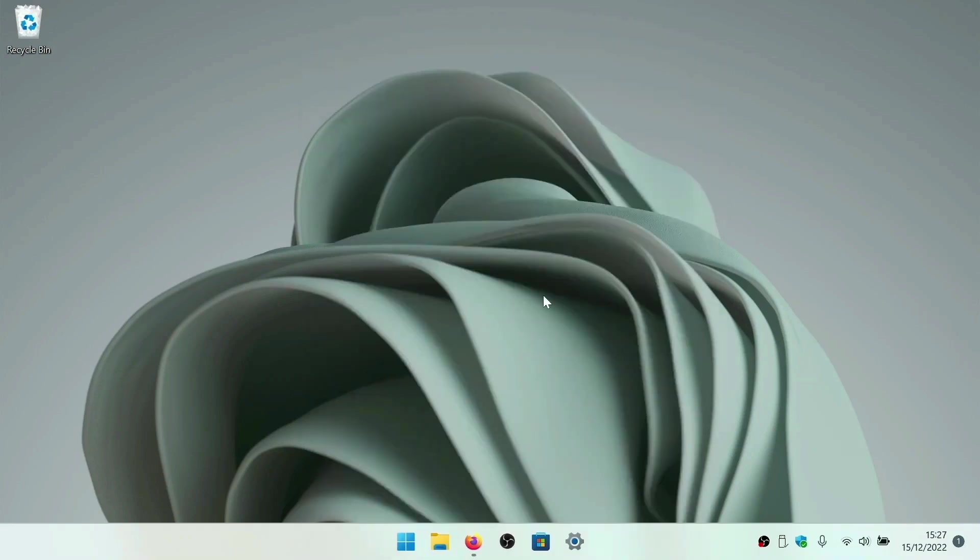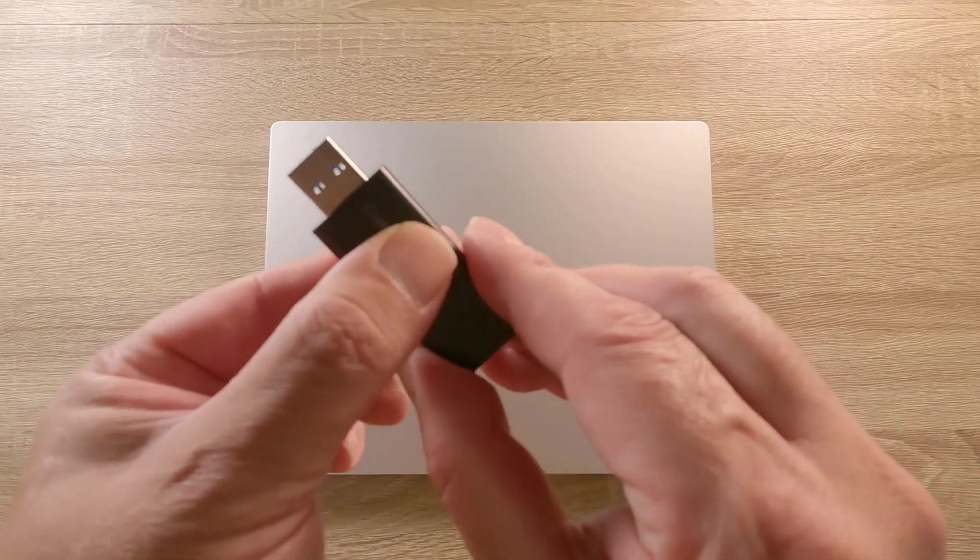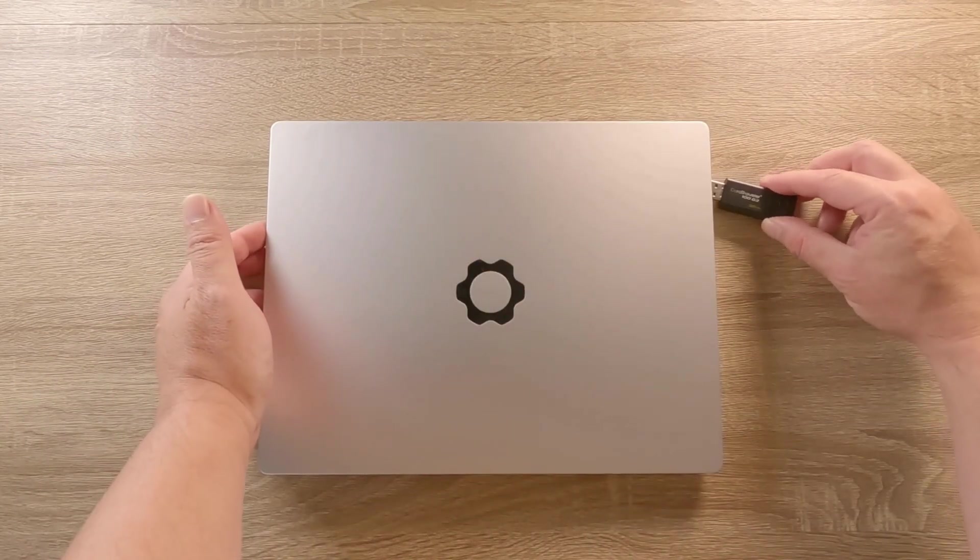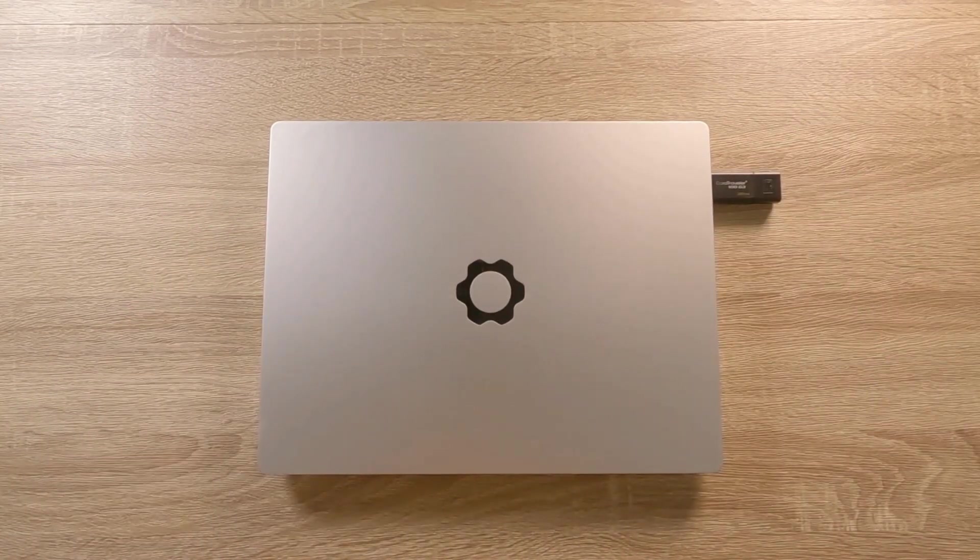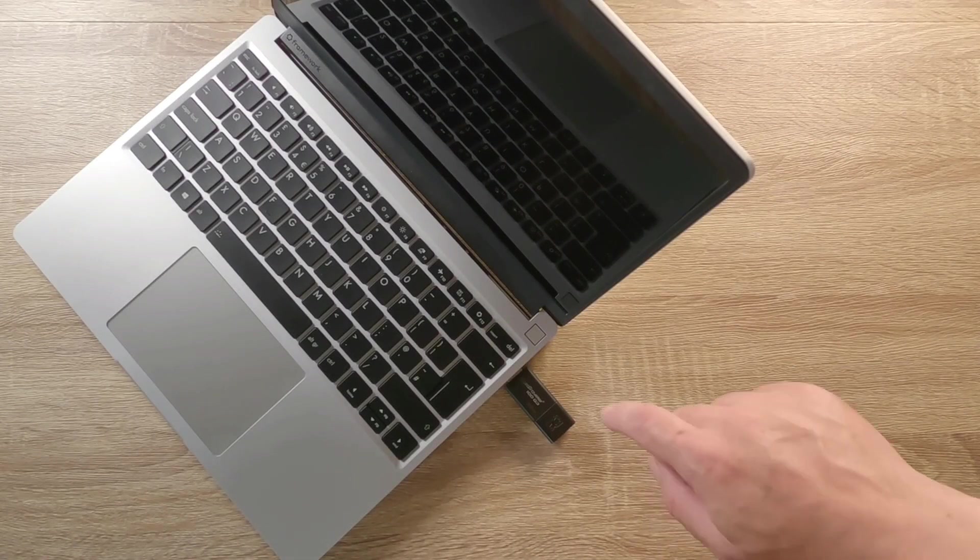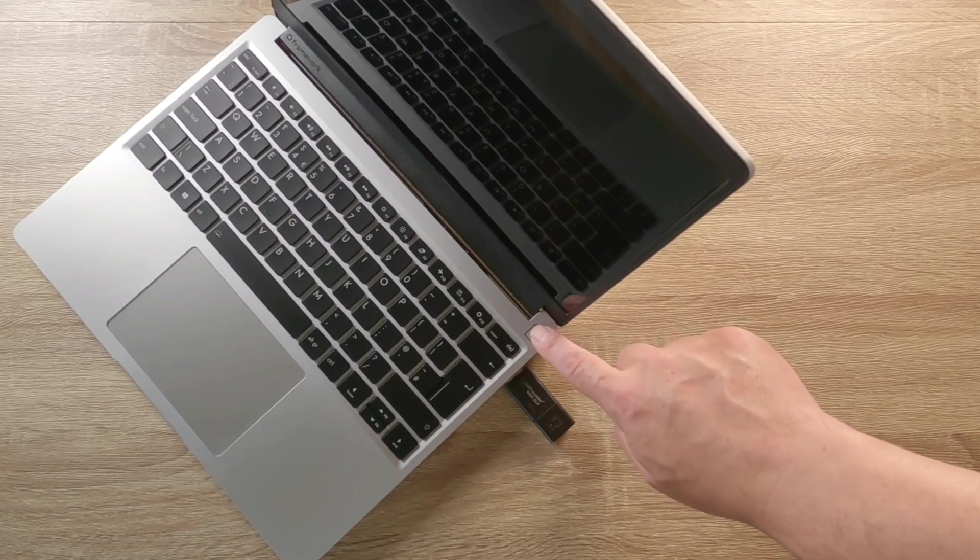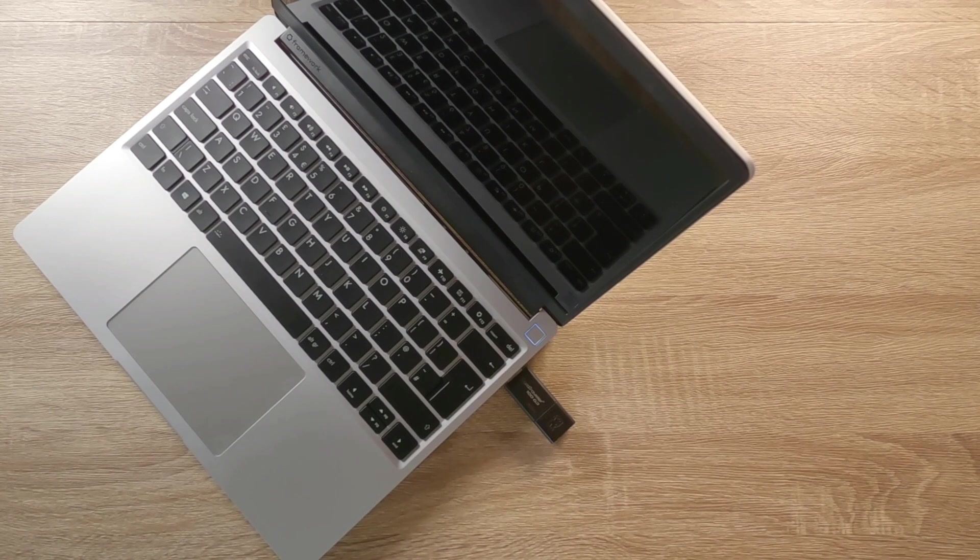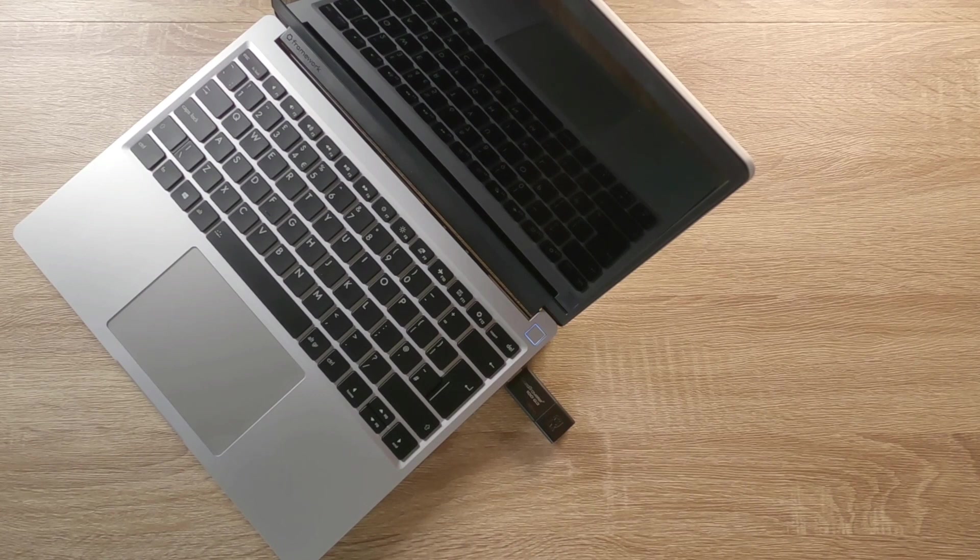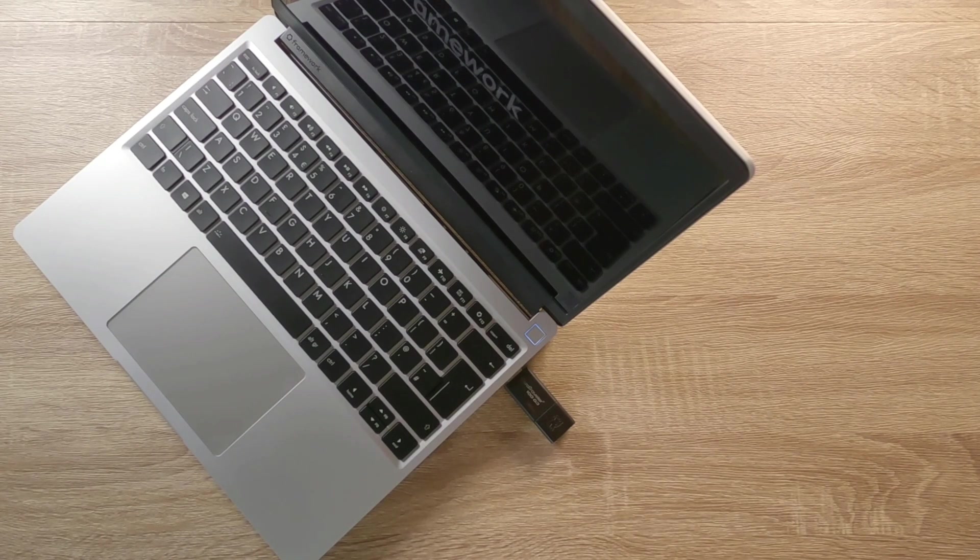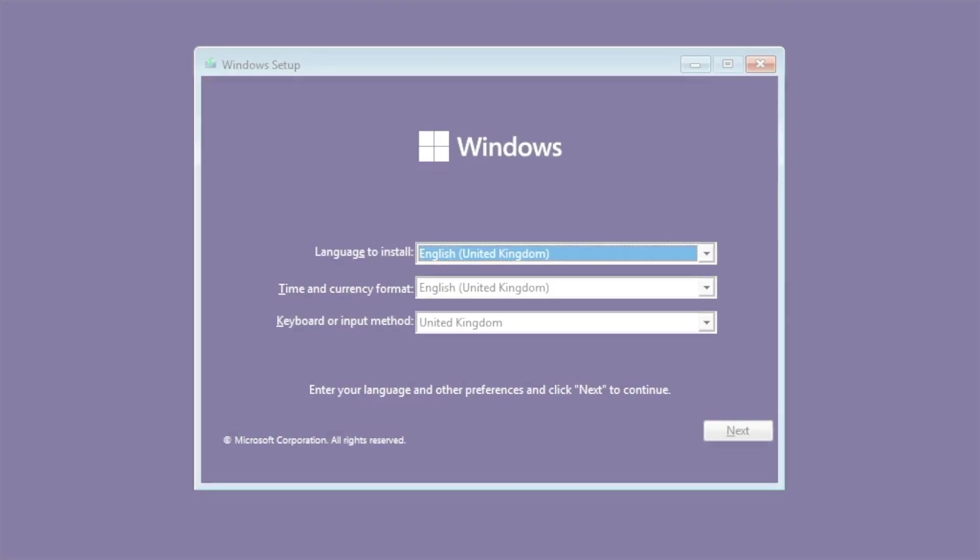With our Windows installation drive now ready, we can connect it to our Framework laptop and switch on our computer for the first time. One of the nice touches that we noticed was that because the laptop cannot detect an operating system on its hard drive, it will default to checking to see if a USB drive is available. So having detected our USB flash drive, it now automatically starts the process of installing Windows by displaying the Windows setup wizard.